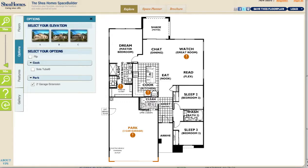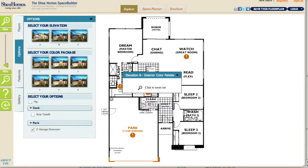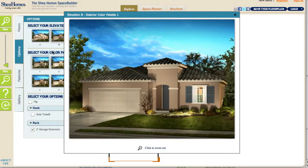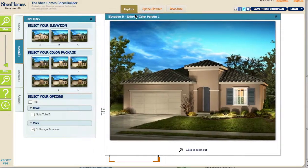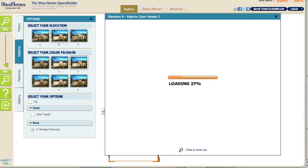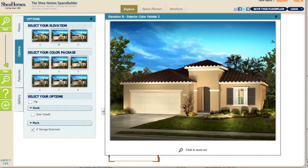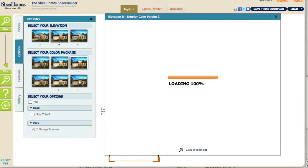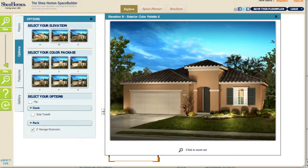Under Options, the first thing you'll notice is elevation images. If I click on an image, it's going to load all the elevation images and highlight the one I've selected. From here I can also check out all the different colors available for this particular elevation, so I can pick out the color combination I like most and save that.